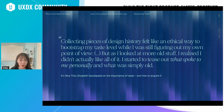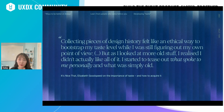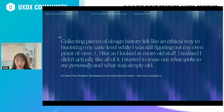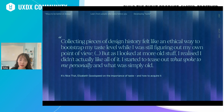'As I looked at more old stuff, I realized I didn't actually like all of it. I started to tease out what spoke to me personally and what was simply old.' Finding these traces of people across jazz and design — collecting, learning, and appreciating old masters and discovering your own voice along the way — gives a hint that the pathway to developing taste and discovering your voice is pretty universal.